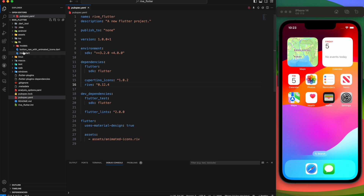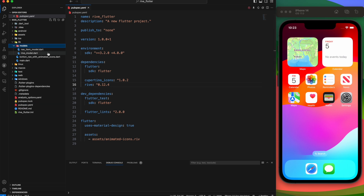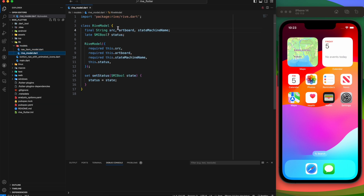Inside the models folder, I have created a Rive model with source, artboard, and state machine name.